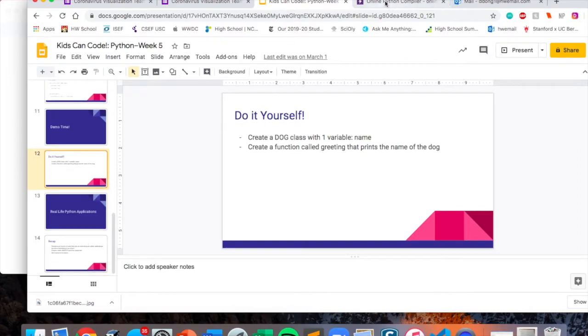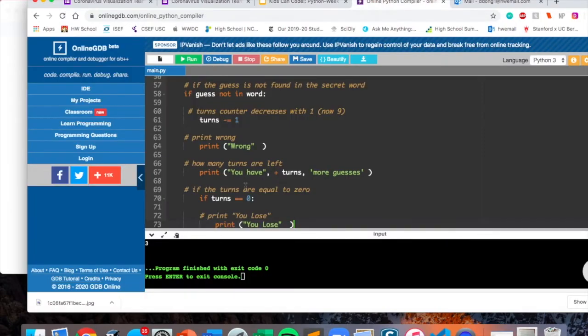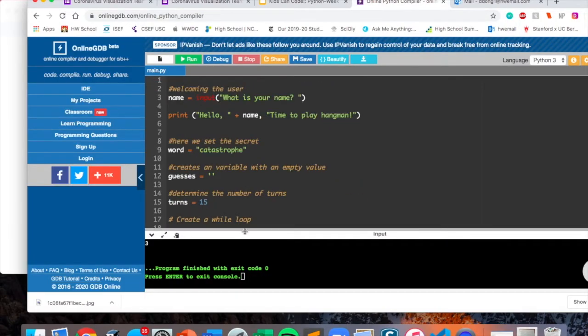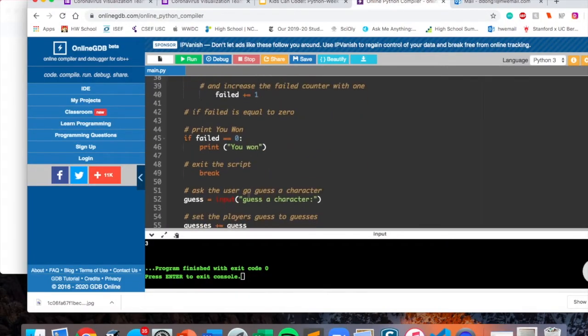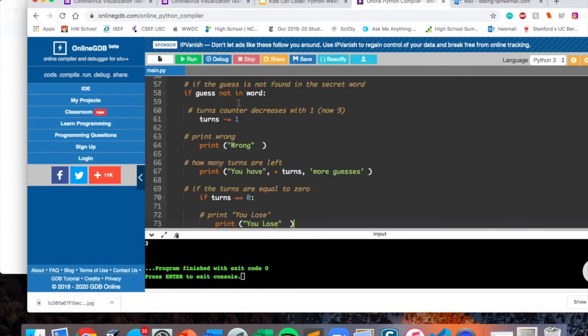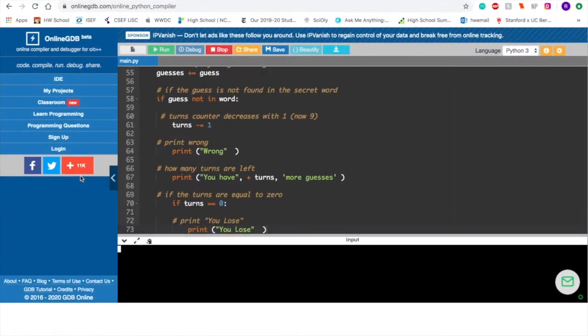Now we're going to look at an example of a real-life Python function. This is a Hangman function — it lets us play Hangman.